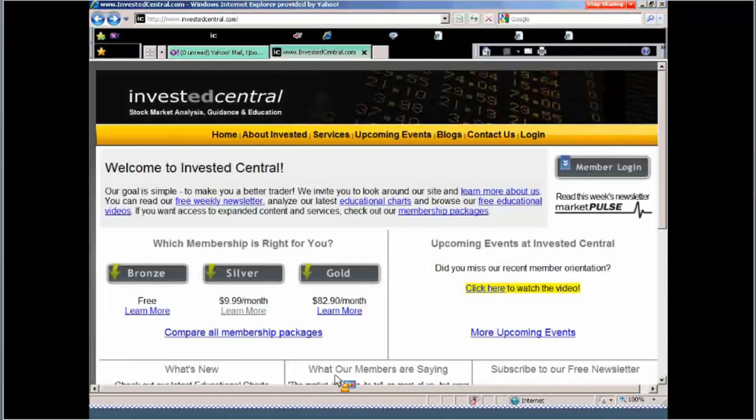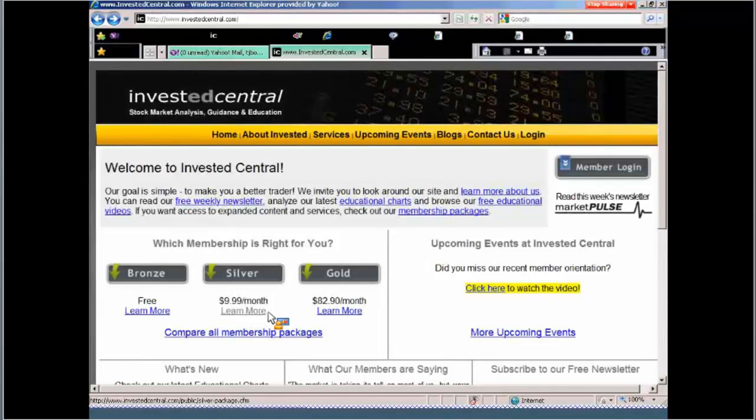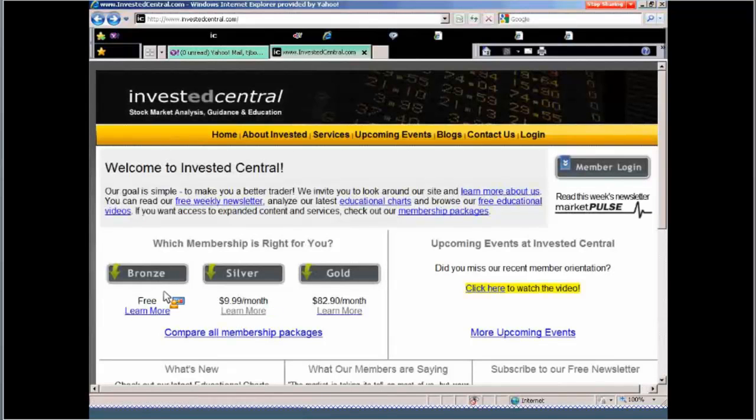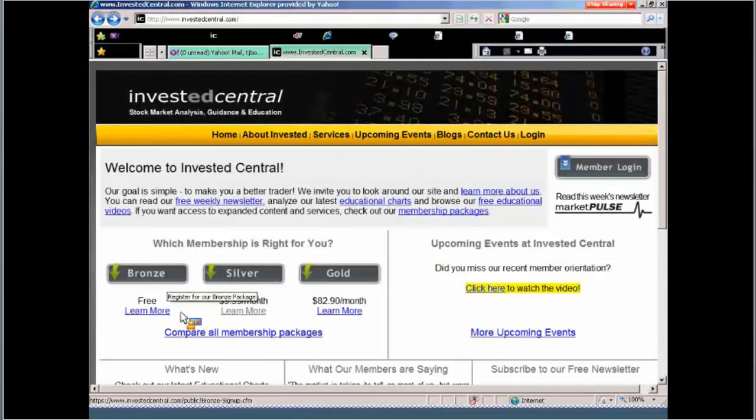So if you have an opportunity, take a look at our silver package. On my screen here, you can see that the silver package, all you have to do is click on the Learn More button. If you want to check out the gold, you can do that as well. At a very minimum, I would recommend that you sign up for the bronze. It's a free newsletter. No credit card required.